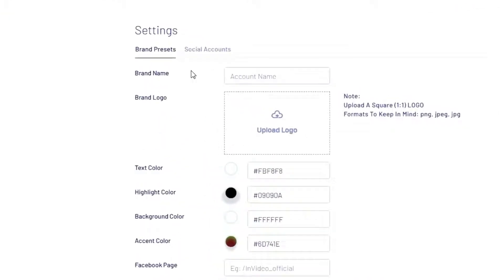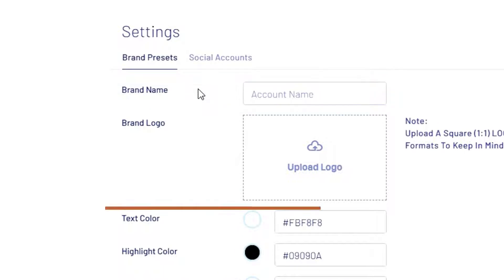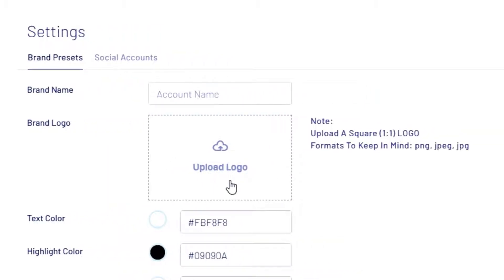Once you're in, you can add your brand's name and logo. You can upload the brand's logo, and we recommend uploading a PNG logo image.